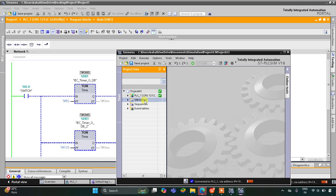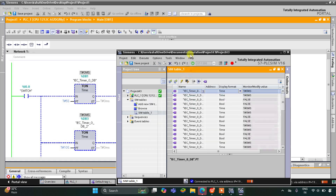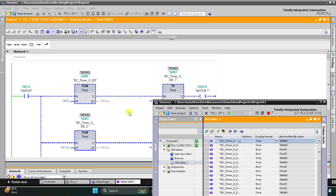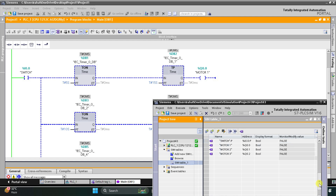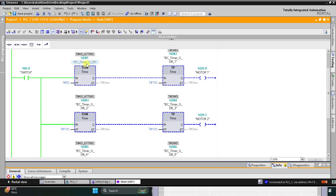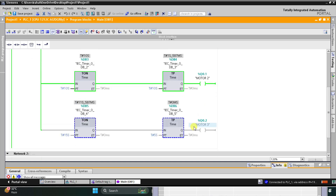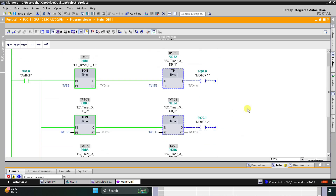After that I will expand this, go to Simulation Tables and Simulation Table 1. I will right-click here and then load project tags. As you can see here, when I turn on Switch 1, it will wait for 5 seconds. After 5 seconds Motor 1 will turn on, and it will wait for 10 seconds and Motor 2 will turn on. After that it will wait for 15 seconds and Motor 3 will be on, and after 20 seconds all the motors will turn off. That was all about this example.